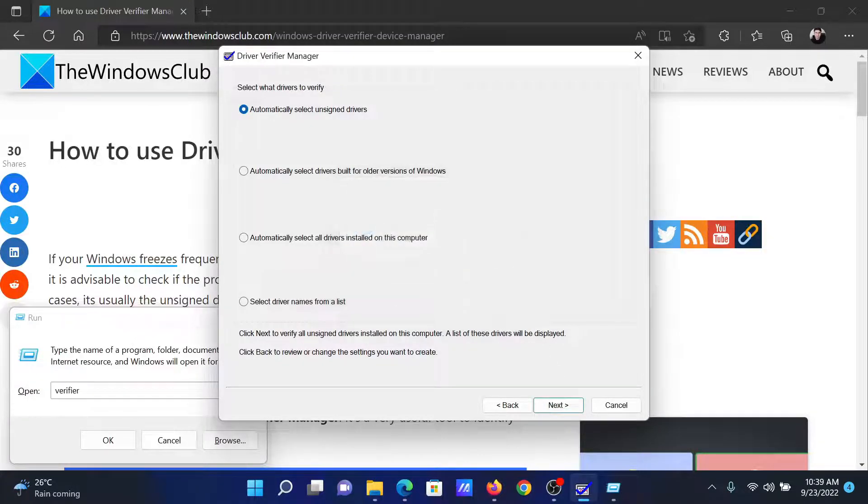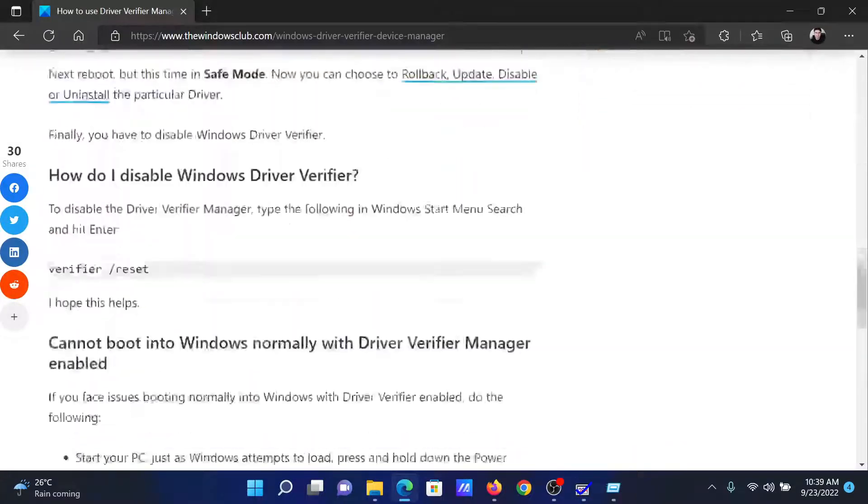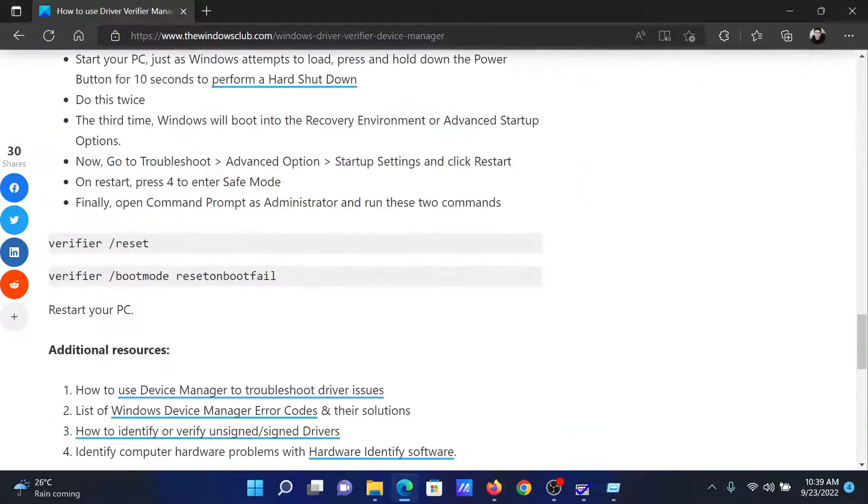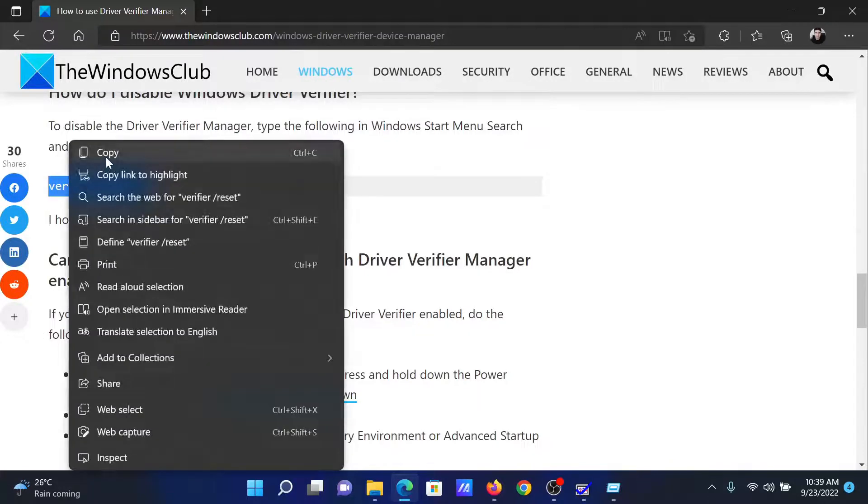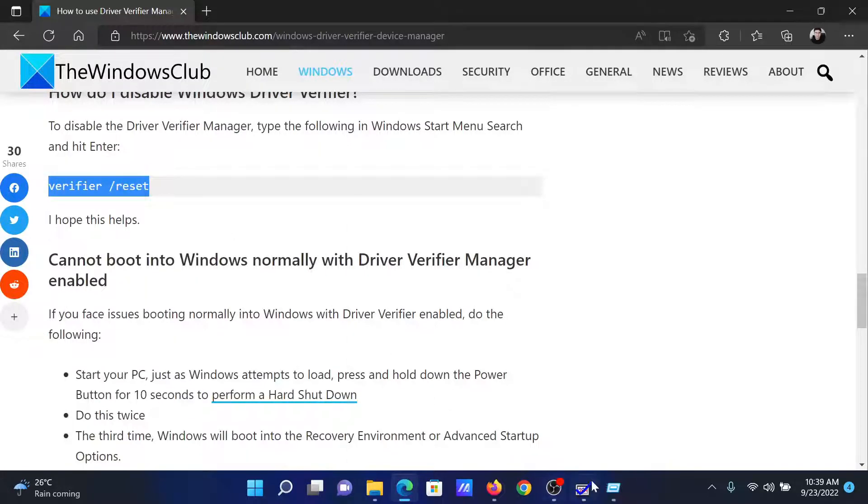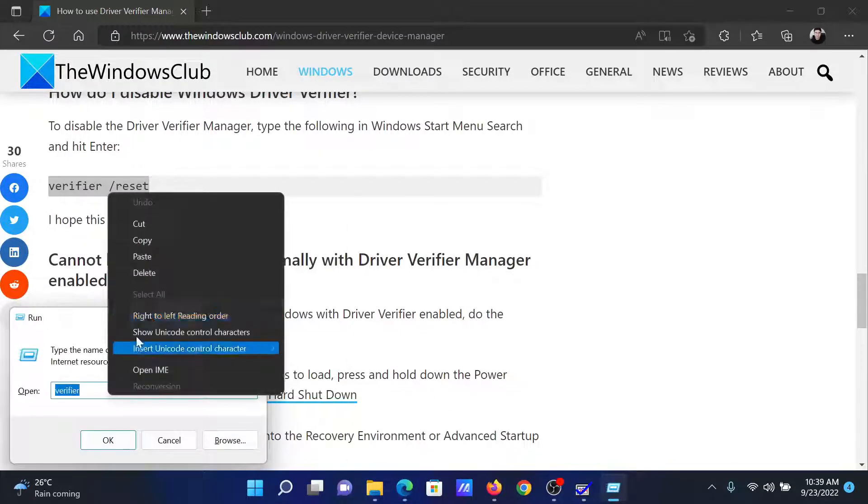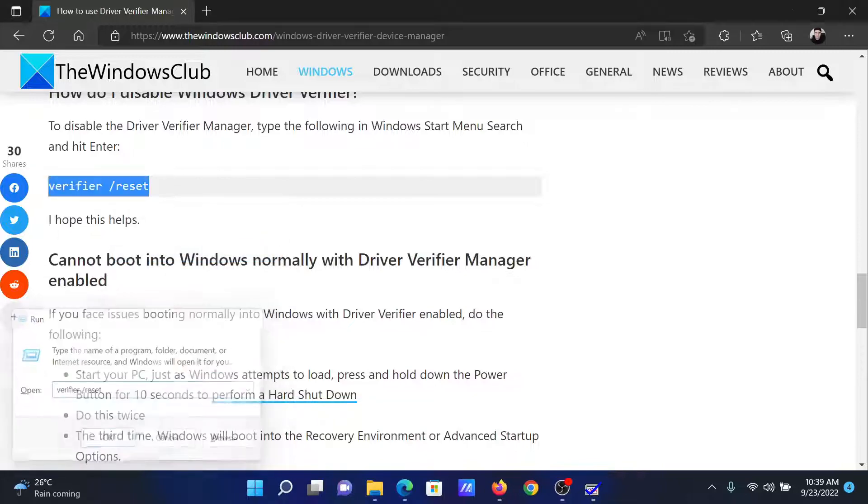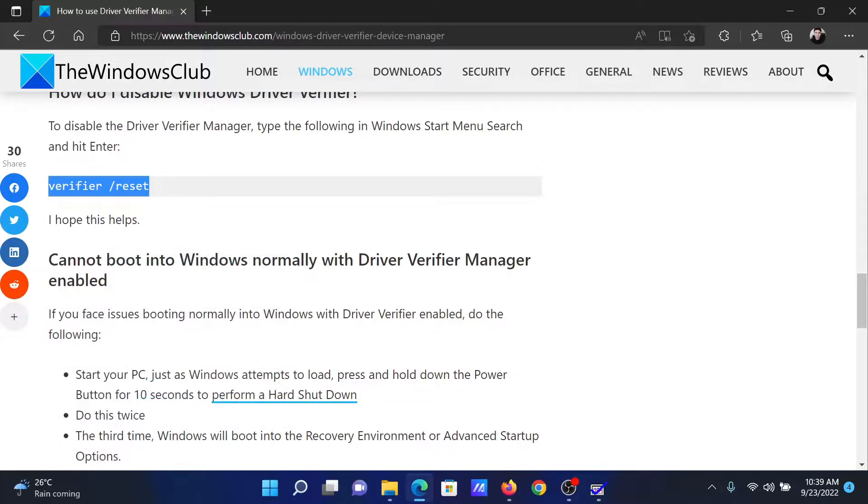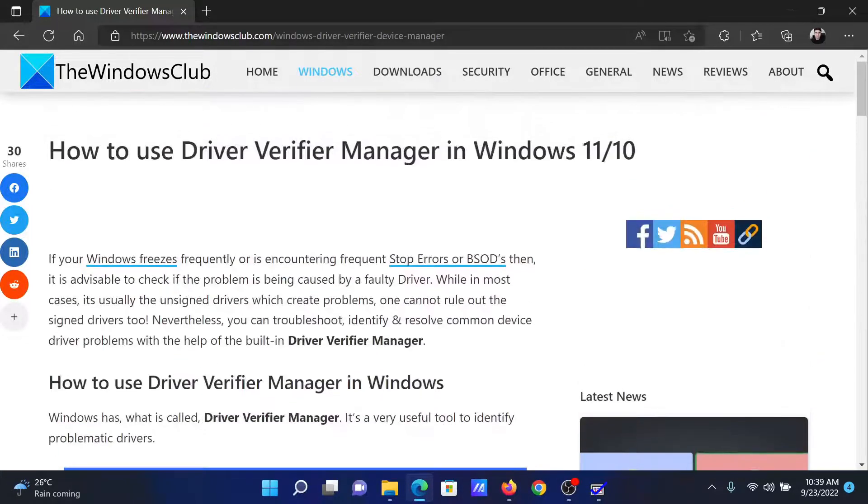Now if you wish to reset the verifier after your job is done, all you need to do is copy this command 'verifier /reset', return to the Run window, paste it here and hit enter. Isn't this easy and interesting?